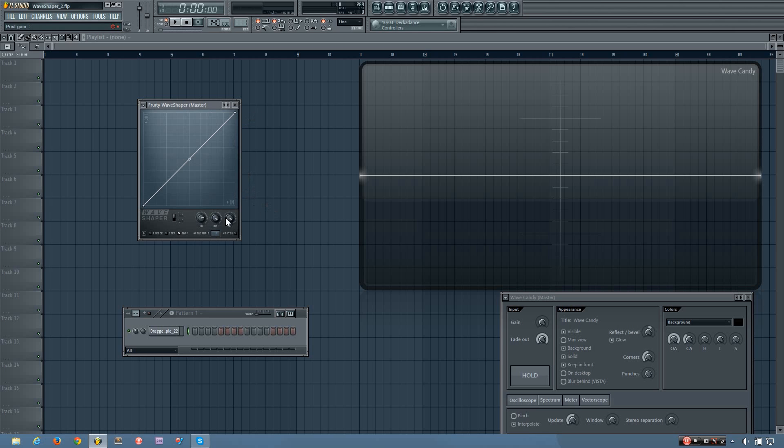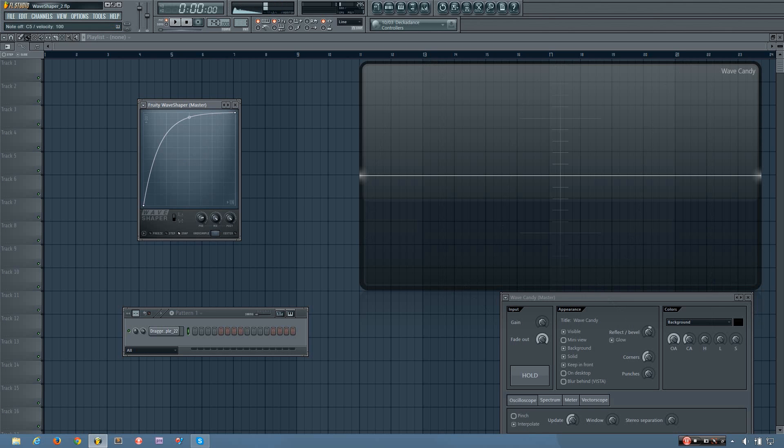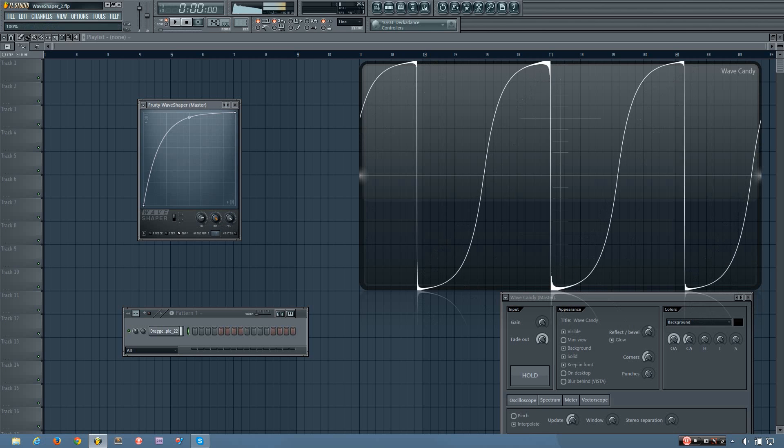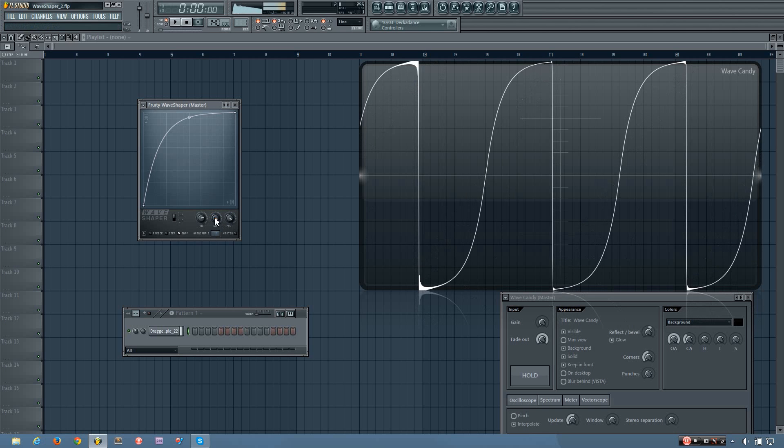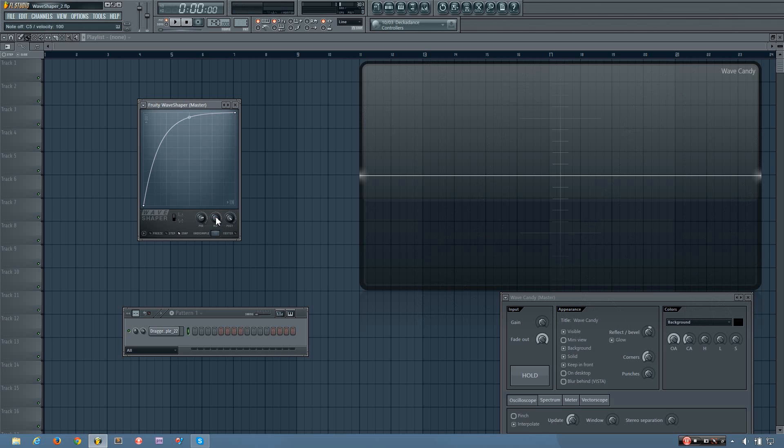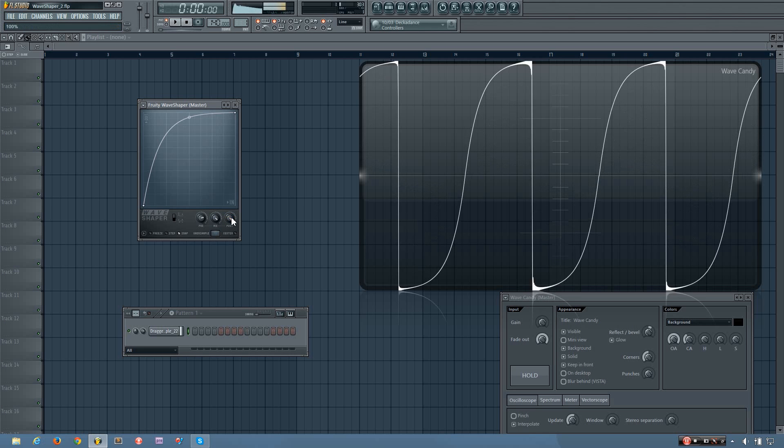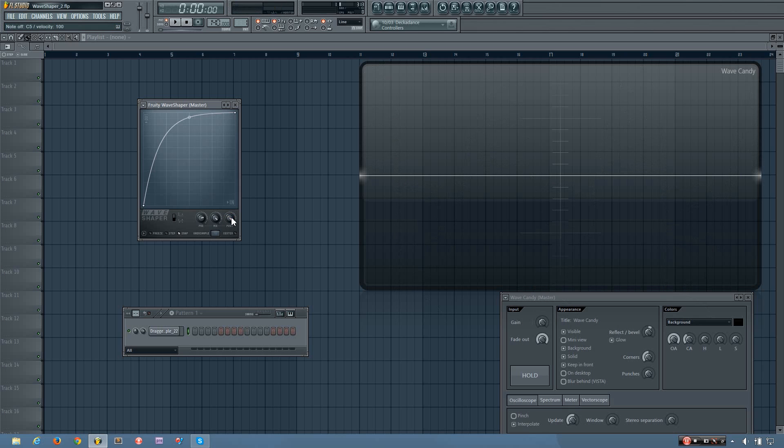So what do these other knobs do? This one is the mix level, which basically fades between the dry signal and the wet signal. To show you an example, I'm just going to put a quick curve on here so you can hear. This is the wet value. And then this knob here is the post gain, the final output level of the WaveShaper plugin.